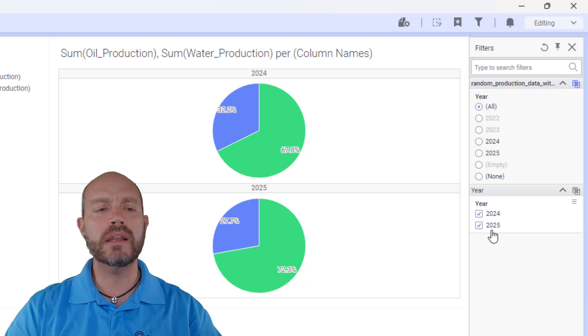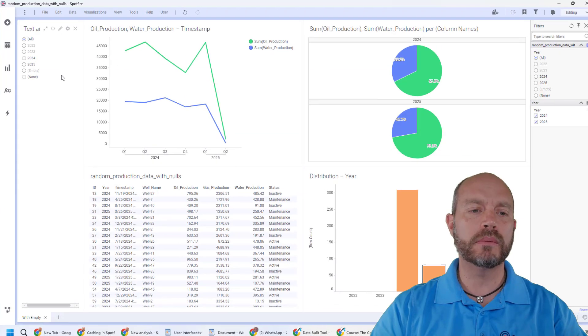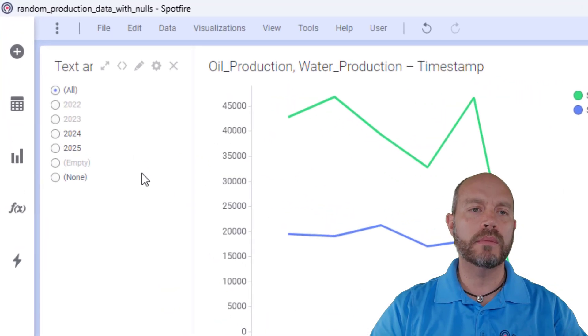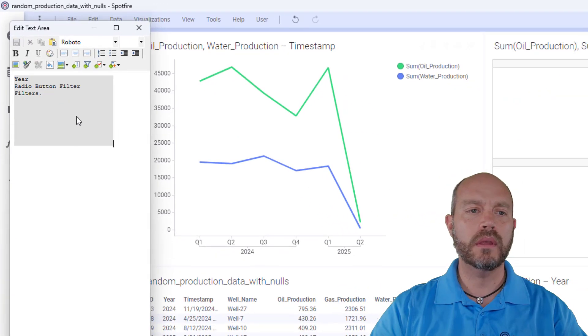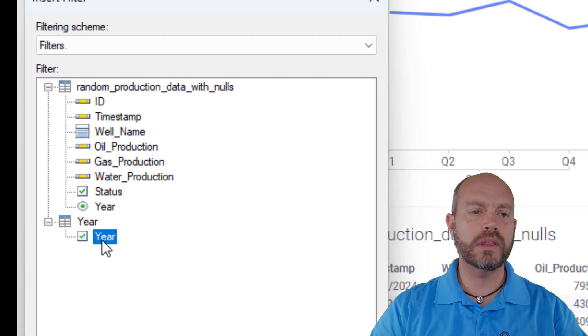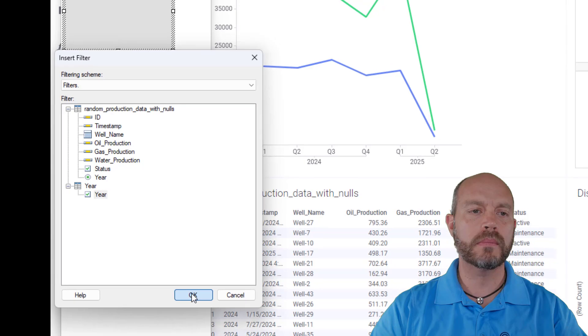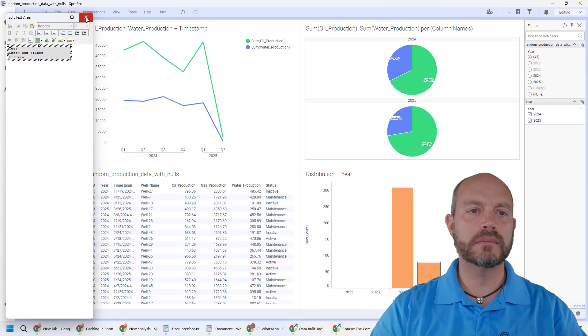So now the next step is just replace this filter from the text area. So I'm going to edit and change this filter with this one and save it.